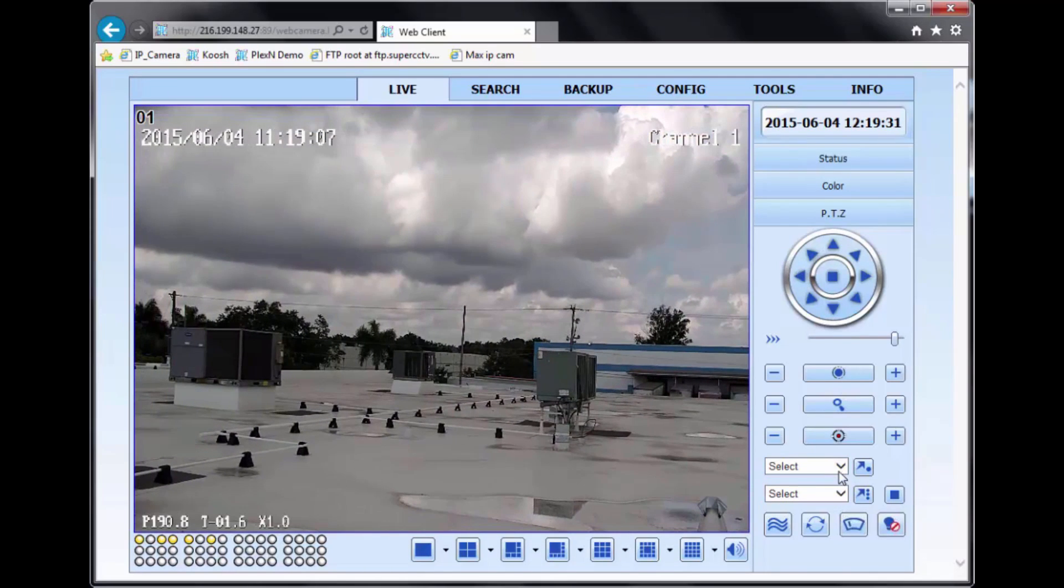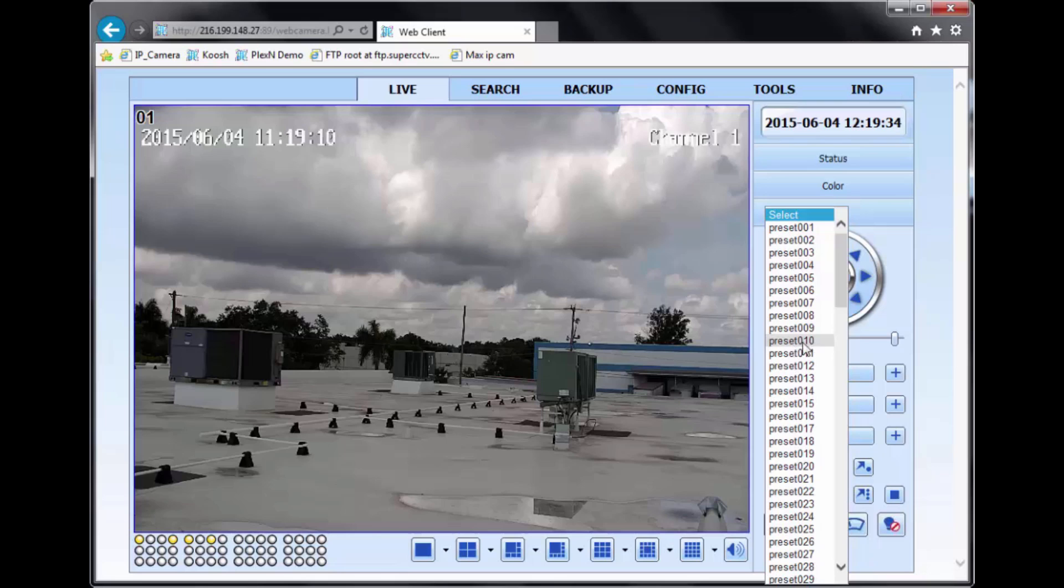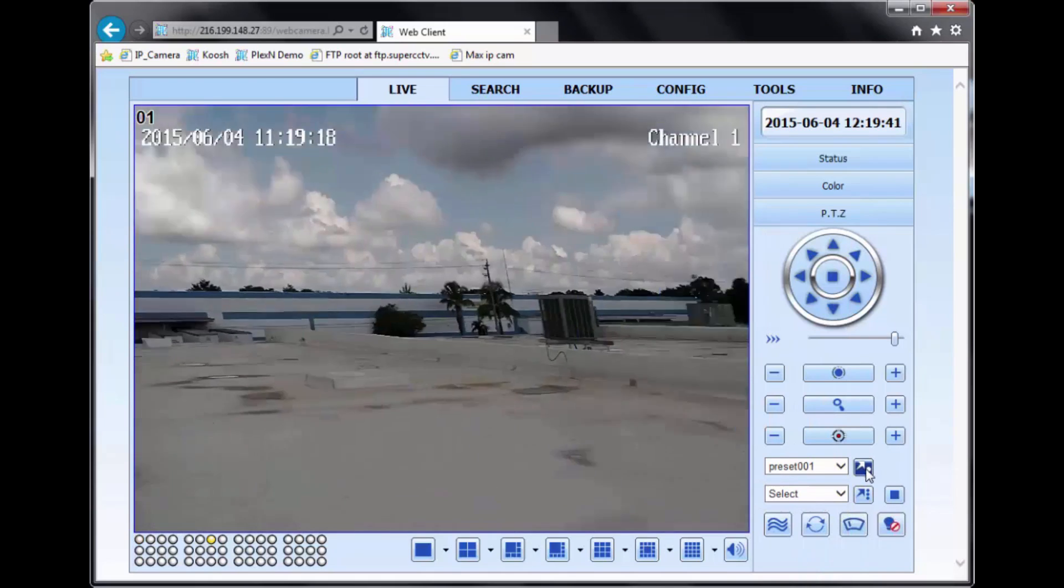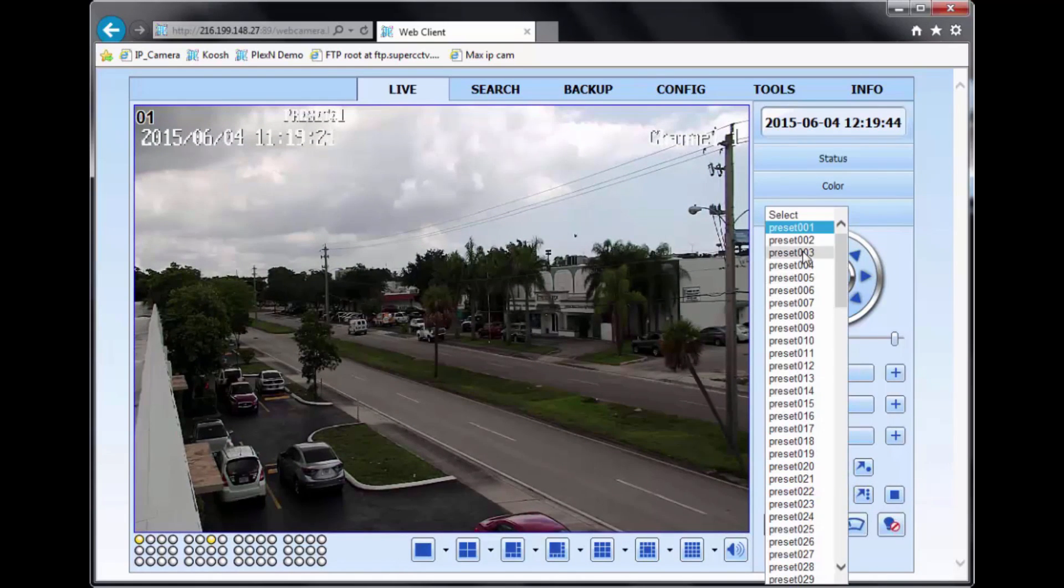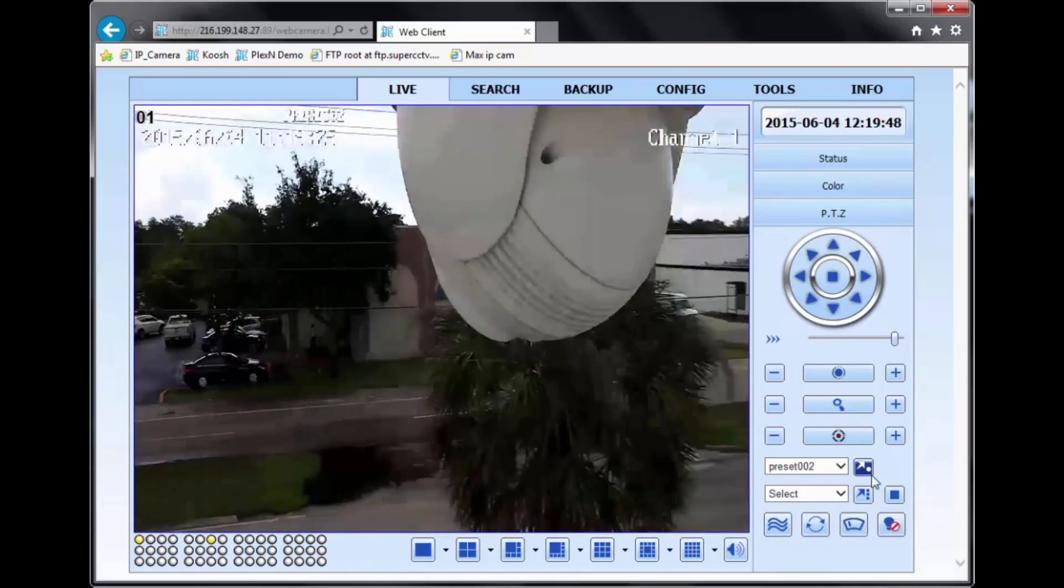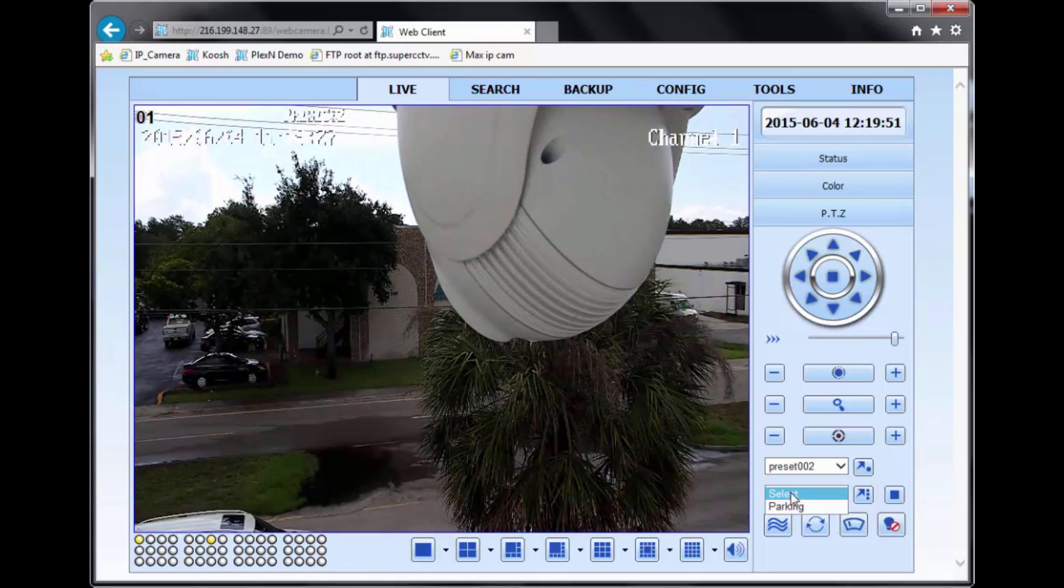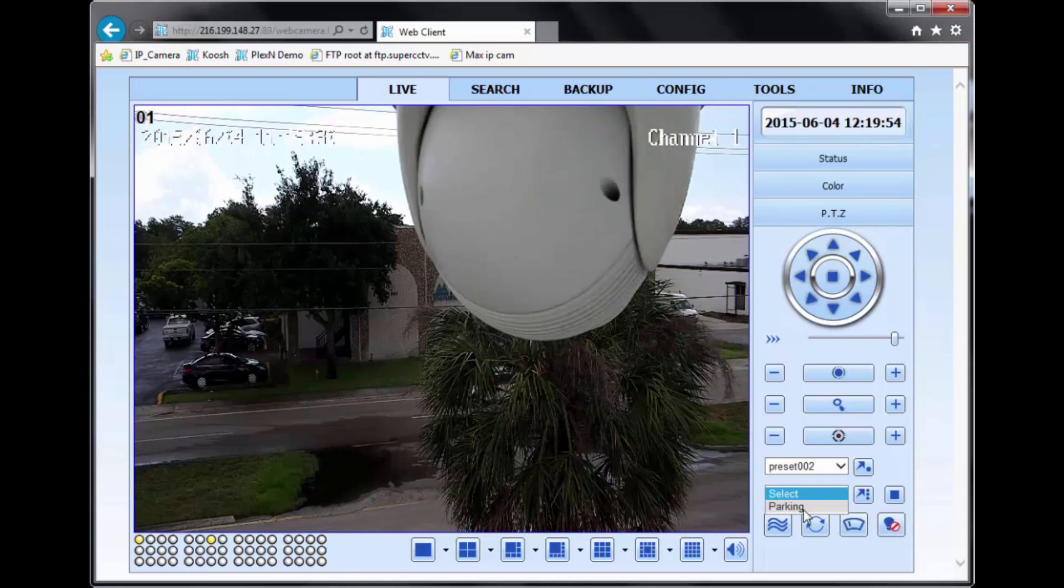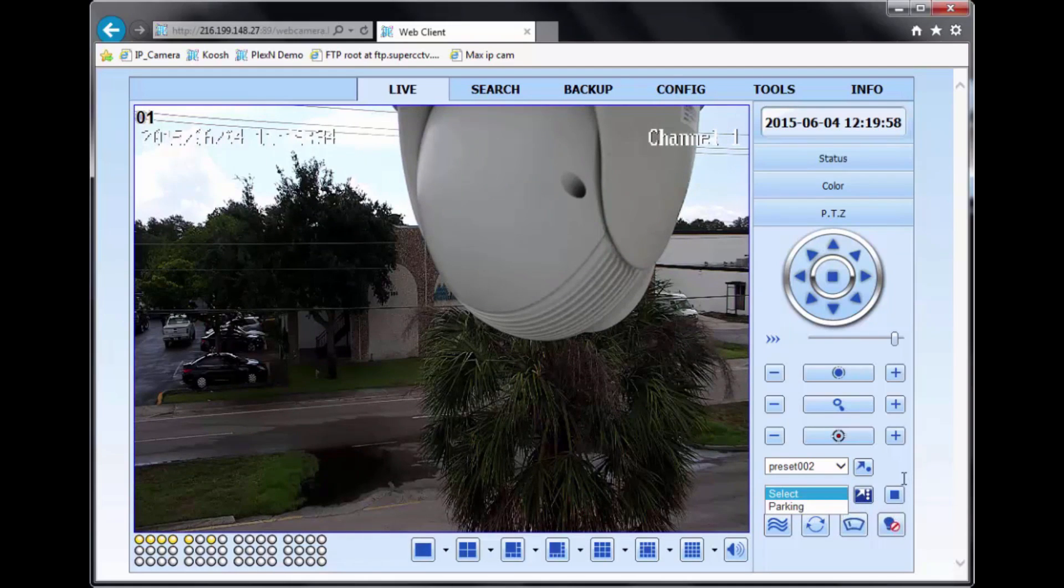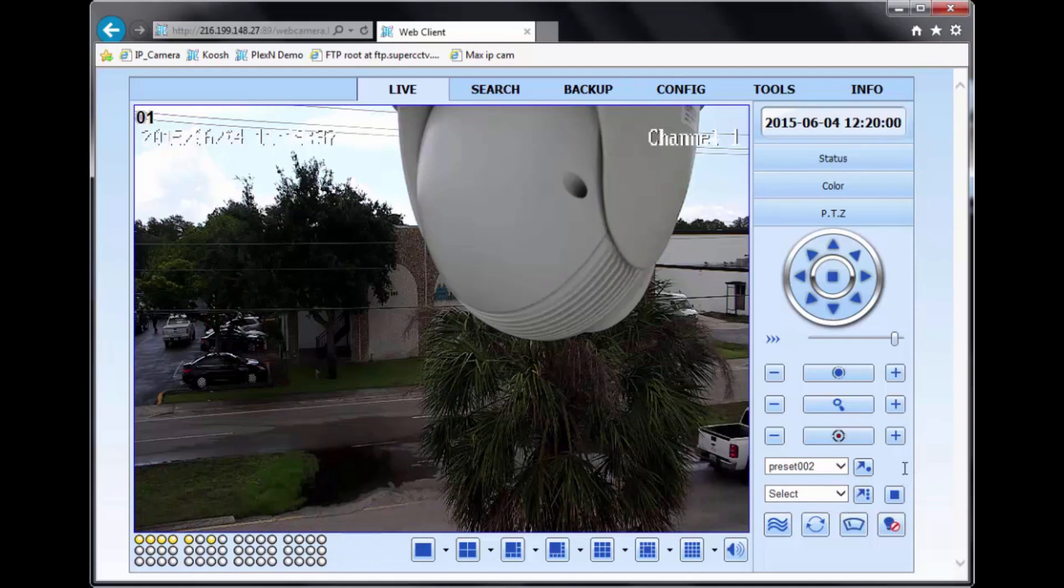Also, you have your preset go-to option. So basically, once you create your presets, you can select the individual preset and just hit the arrow button next to it. And it'll take you to that preset. As well as you also have a cruise tour option that you can select and start running a tour through the DVR.